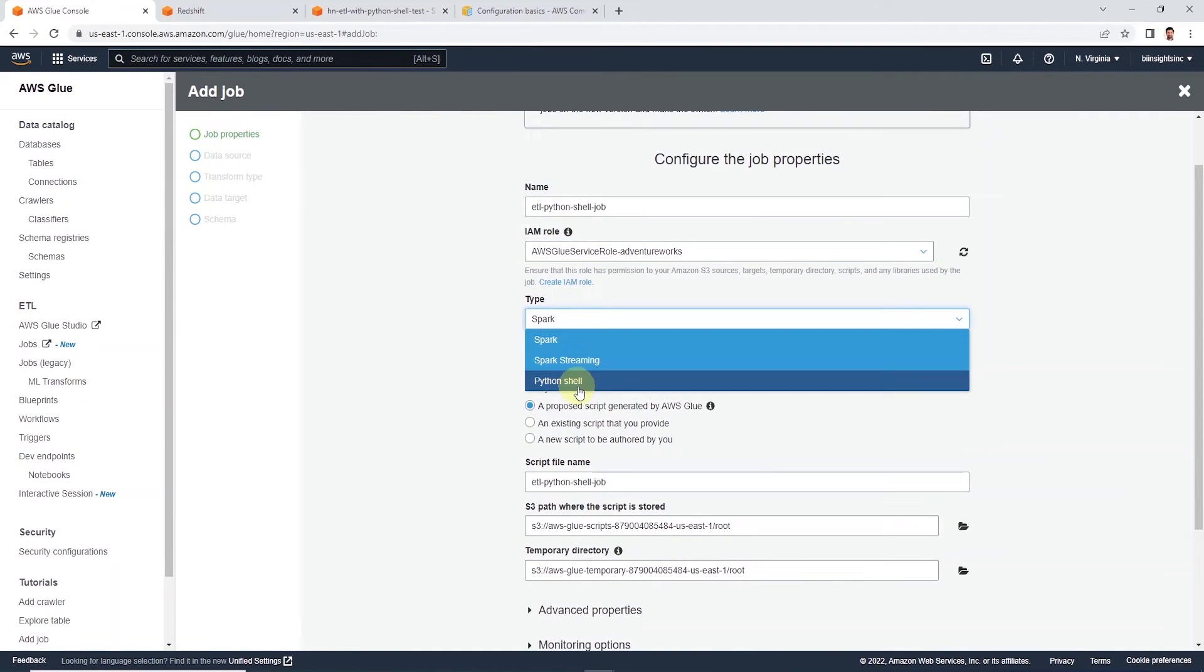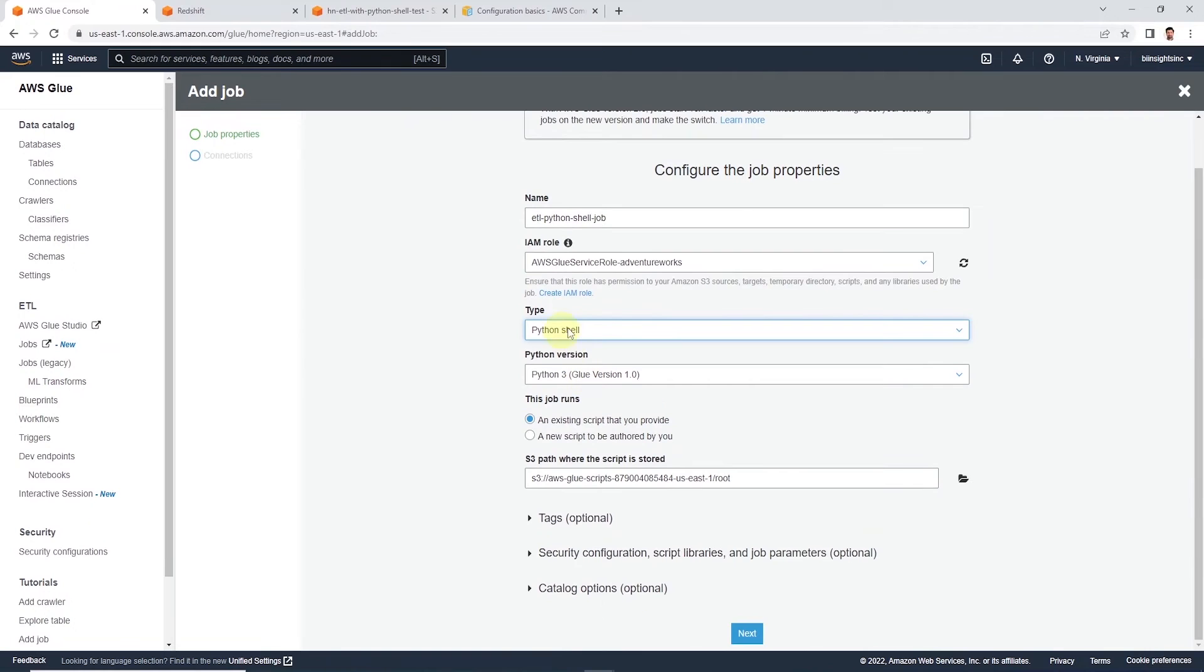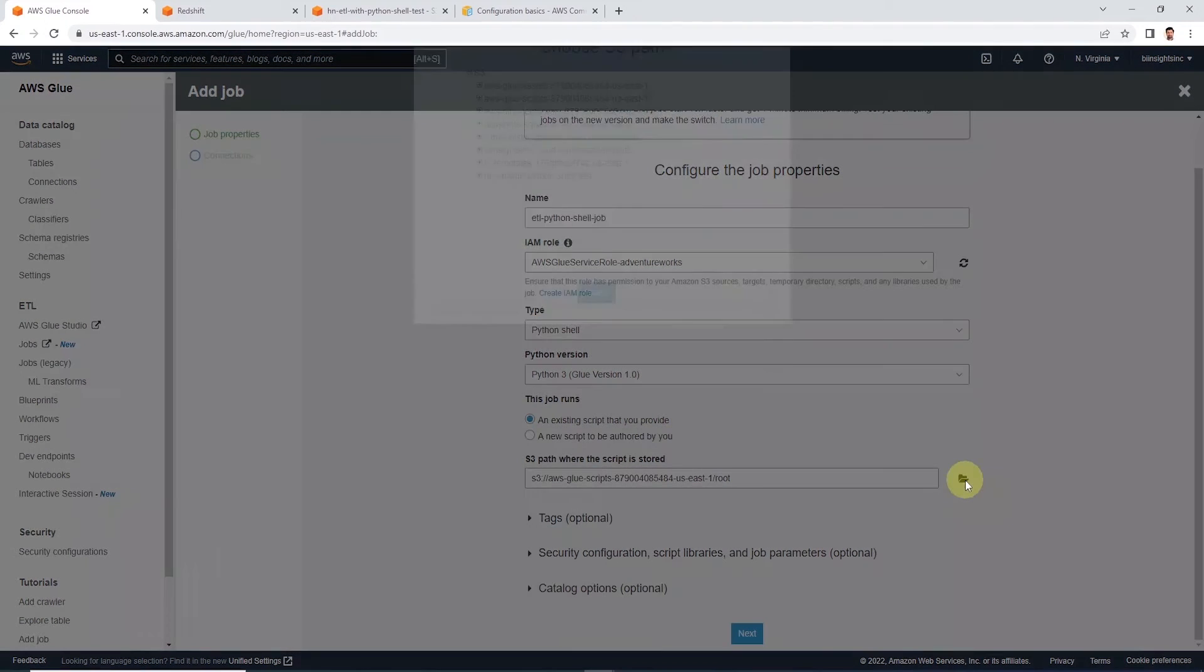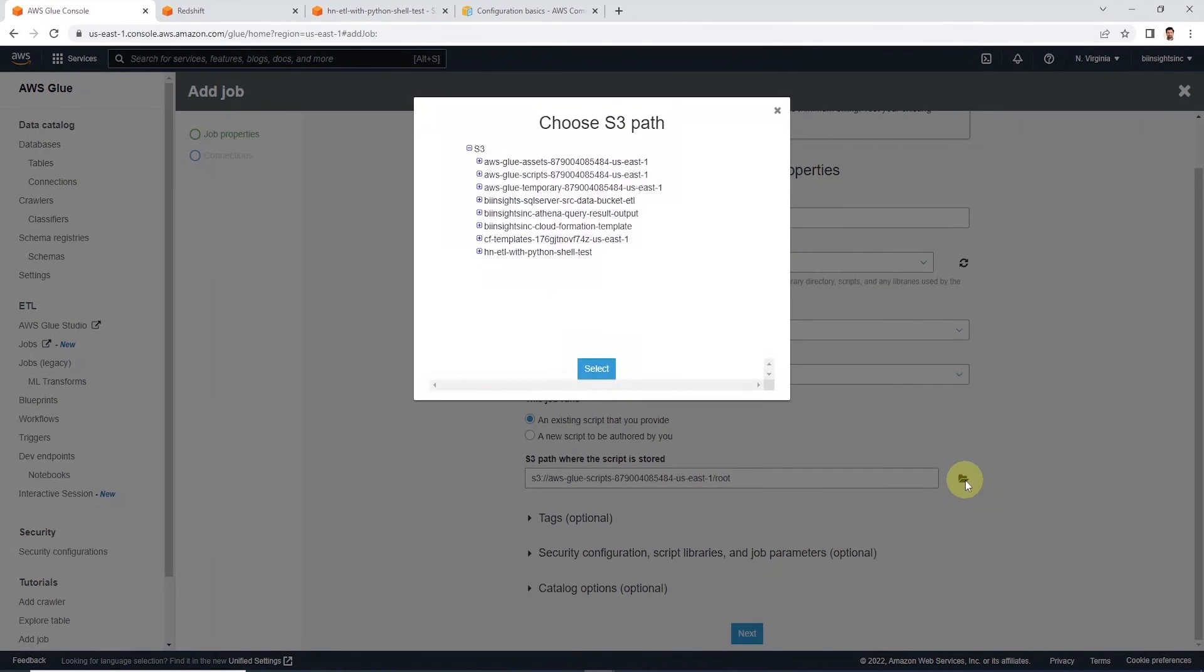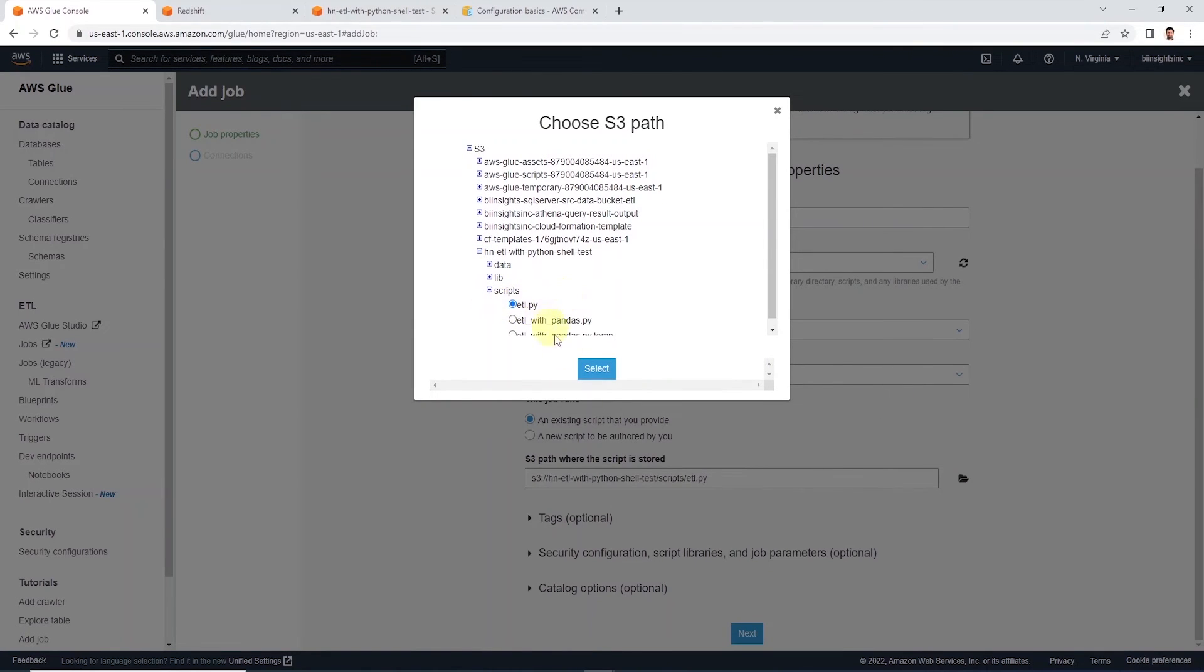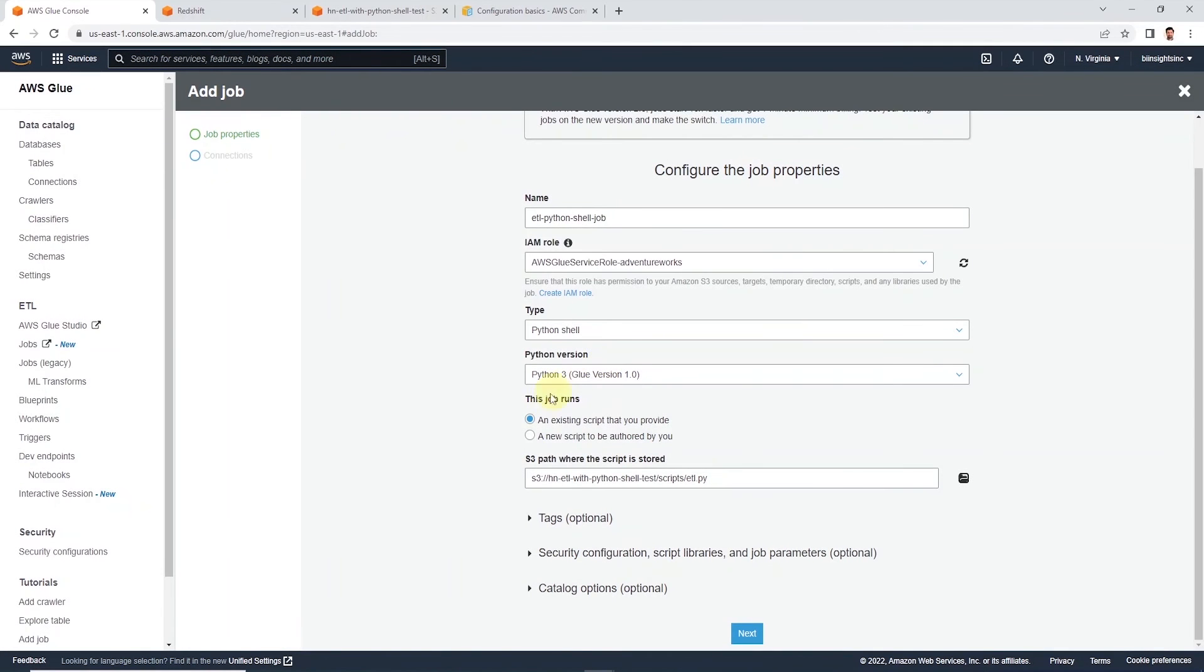And under Type, we select Python Shell. And we will check that we will provide an existing script for this job. Under the S3 path, let's click on the folder icon and navigate to the script location. And it's the etl-python-shell-test bucket, and we will navigate to the scripts folder. Let's hit select.